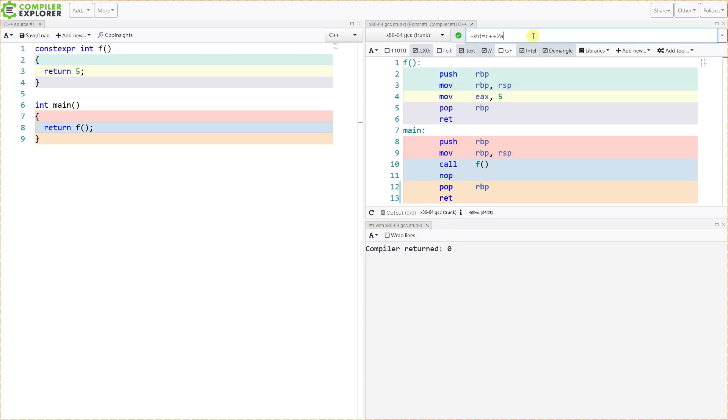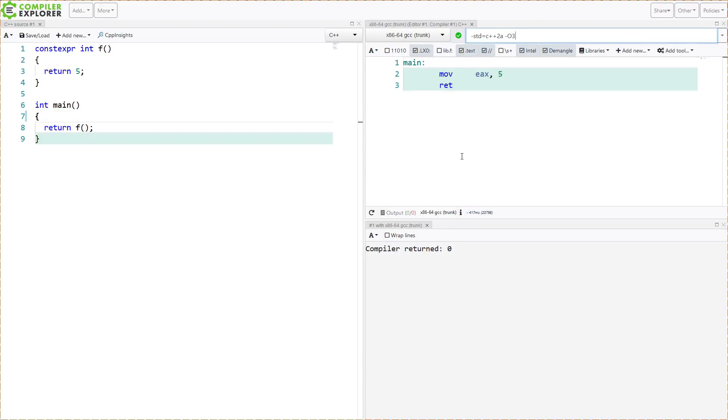This function can just return a value like this. I'm going to turn on some optimization here just so we can more clearly see what it's doing, and we can see that this value 5 is being returned.